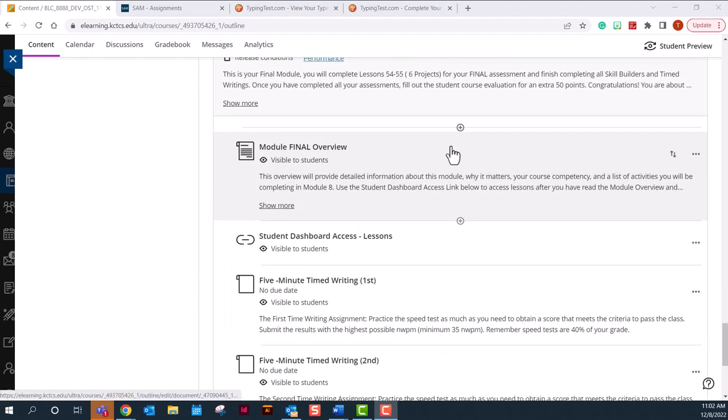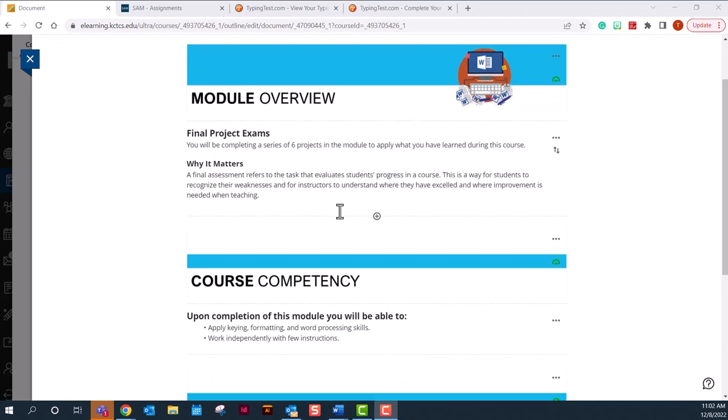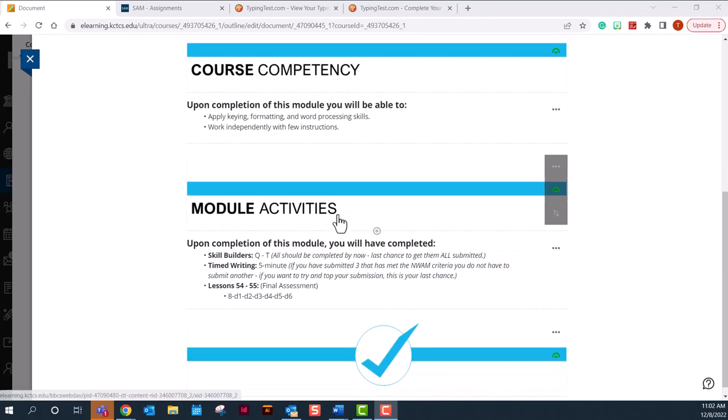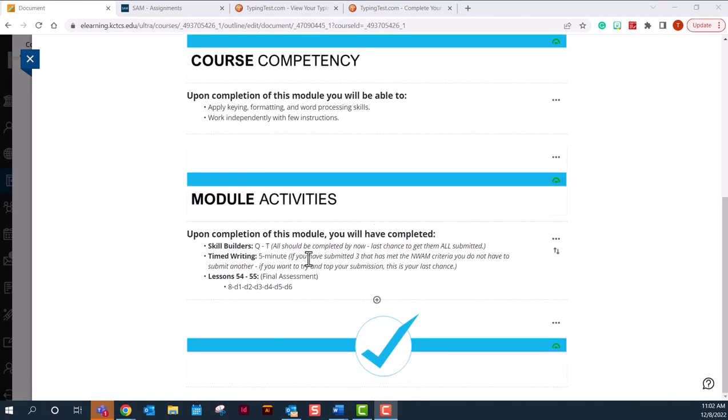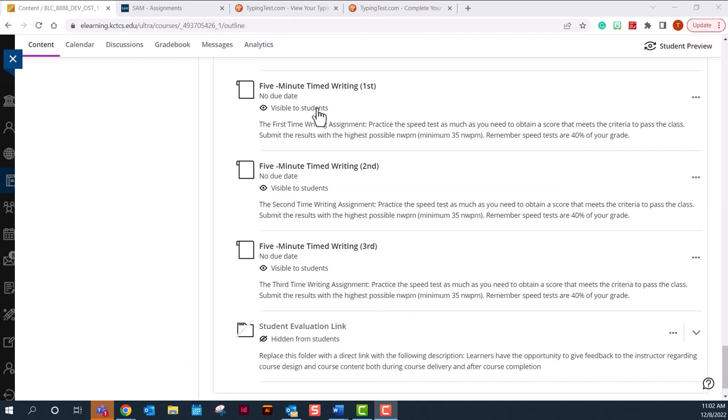Now in the final module, in the module overview, it will describe to you what all the projects are and what you need to be done. So by the end of final module eight, you should have all your skill builders done. You should have your three five-minute time writings done, and you will need to complete the six projects in lesson 54 through 55. You can turn in your five-minute time writings anytime you want to throughout the course. Please watch the video on how to complete the time writings and how to submit a time writing for each of these items.